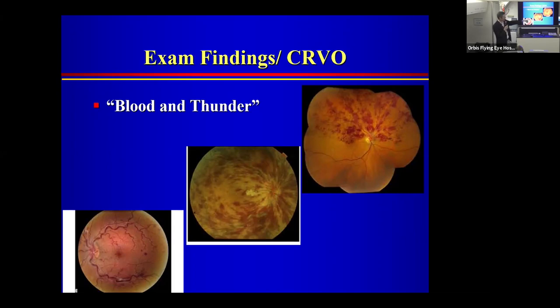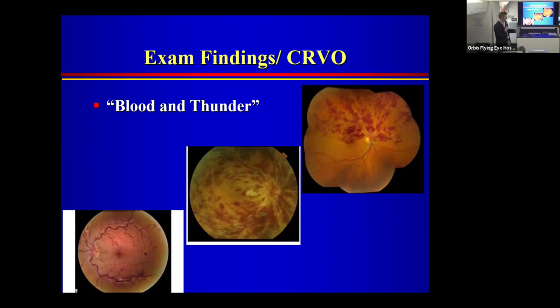The top right photograph shows a special type of CRVO called a hemiretinal vein occlusion (PRVO). You could argue to put it in the branch occlusion category, but clinically these respond to treatments and have outcomes more like central retinal vein occlusions, so I tend to lump it that way.